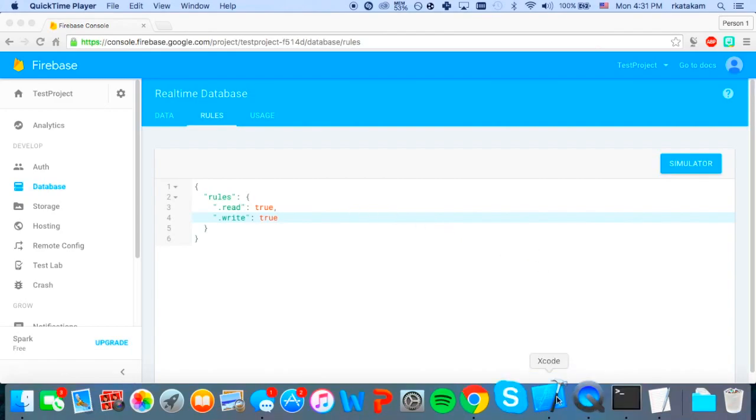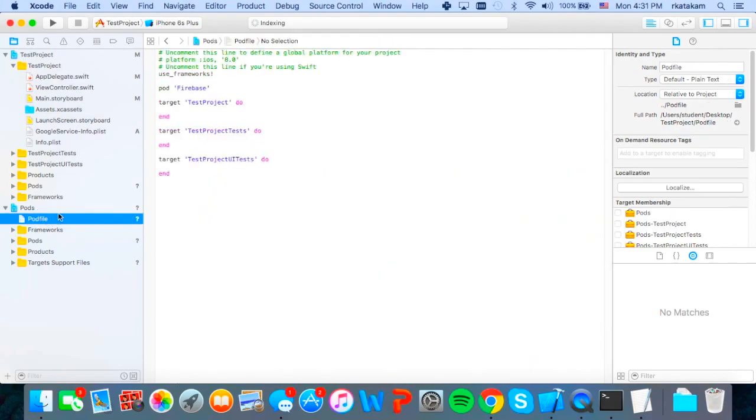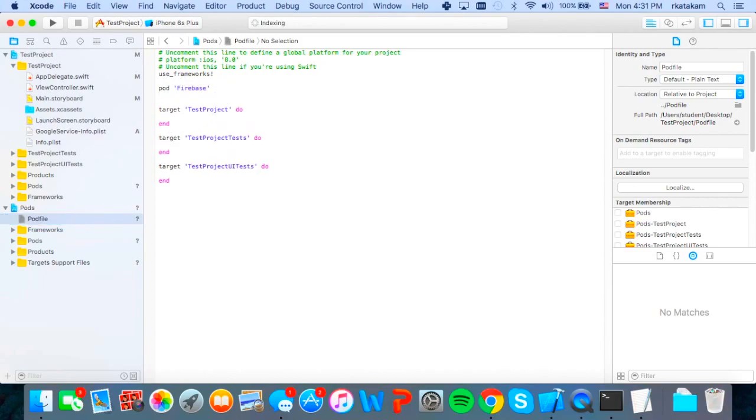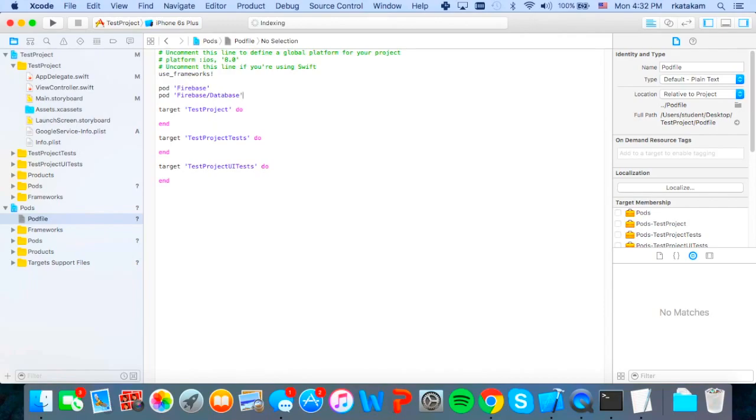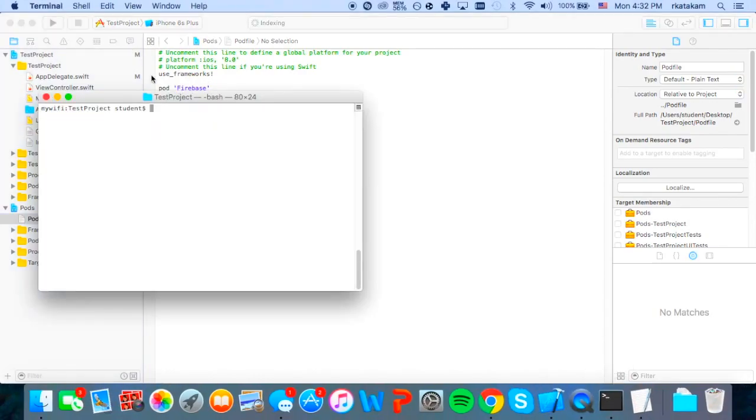So we'll go into our pods project and now we can access our pod file from Xcode and we'll just put in another pod called Firebase, Firebase slash database. And this will just give us all of the privileges to write to our Firebase database. And then once we do that, we just open up our terminal again. And since I'm already navigated to the folder before, it's there already and we just run pod install again.